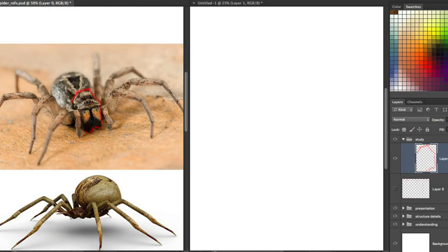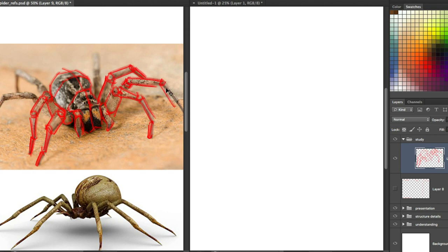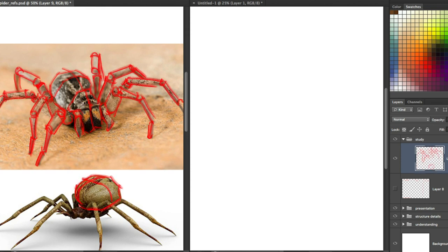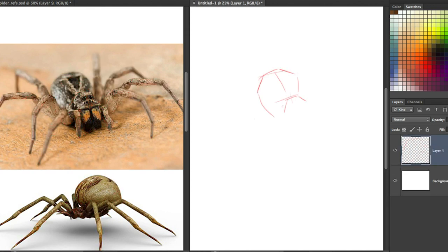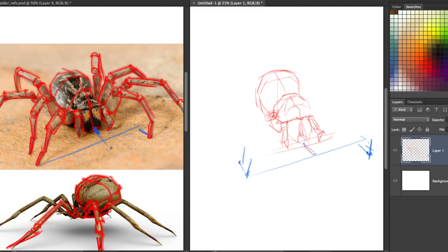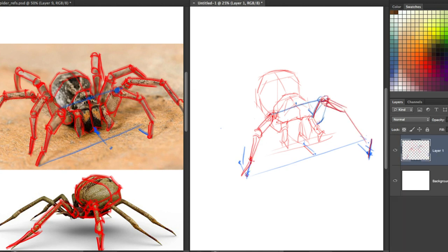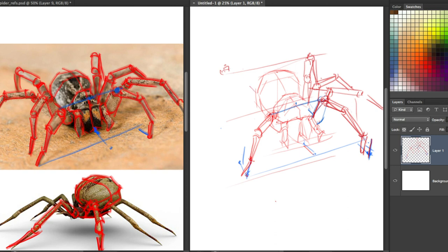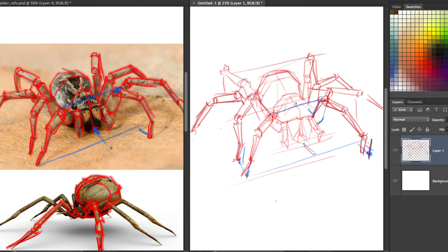Step 2: Start by drawing simple forms and shapes to build up your subject from your reference. Really try to analyse which few basic forms make up the subject — are they cubes, cylinders, or spheres? After breaking them down into simple shapes, add a centre line and basic contour to create a basic 3D frame of the shape.